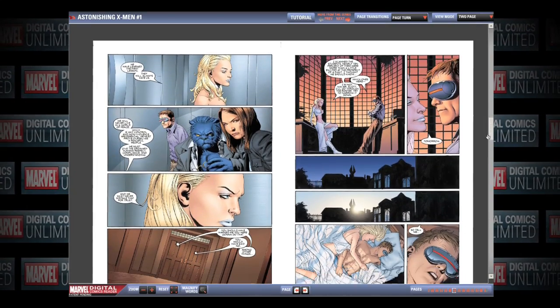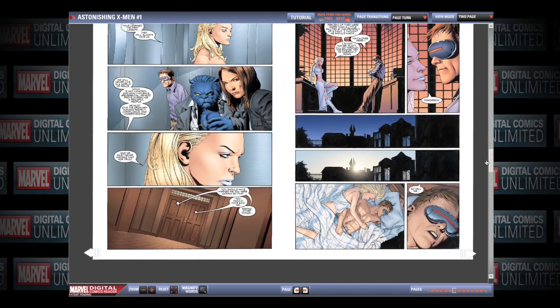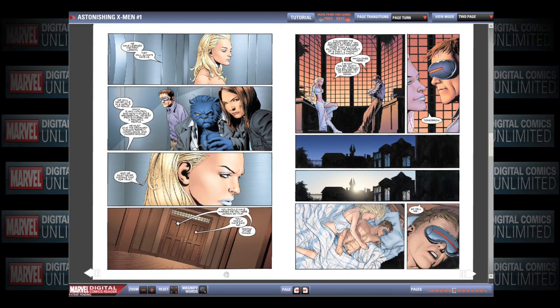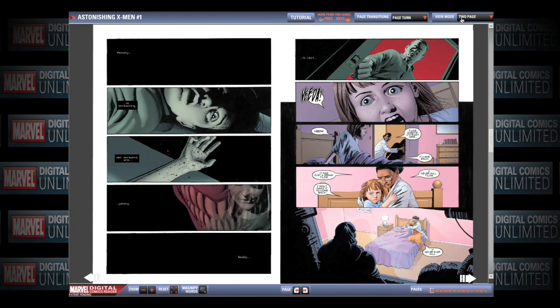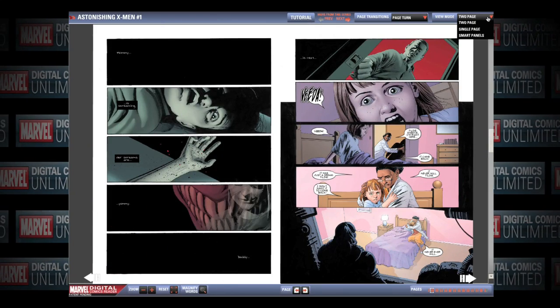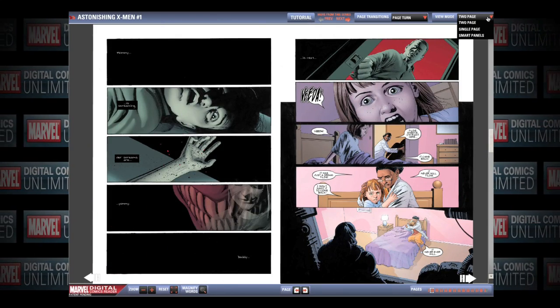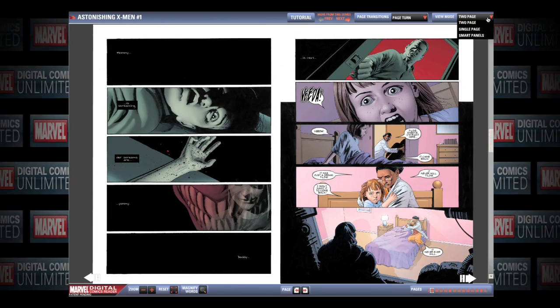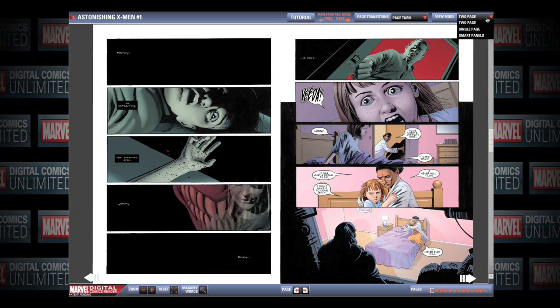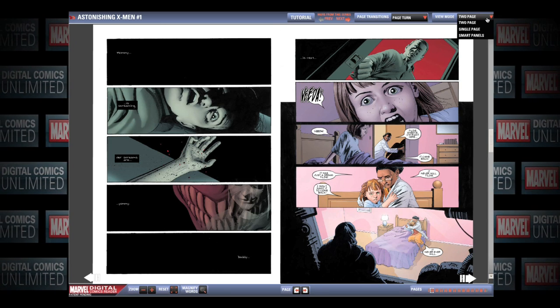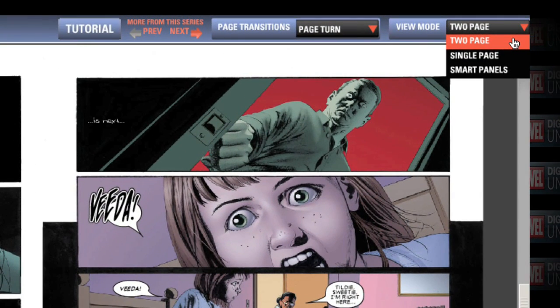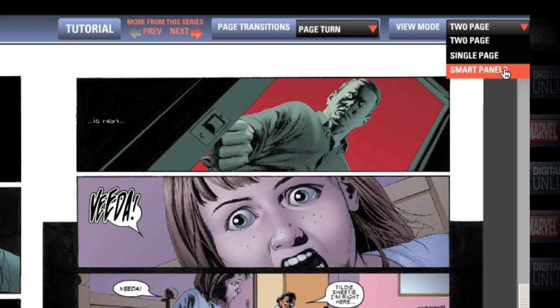Now that you are familiar with the general design and features of the Digital Comics Reader, let's take a closer look at the different viewing modes: Smart Panel, Two Page, and Single Page.